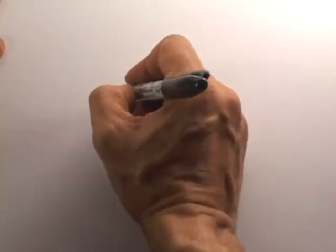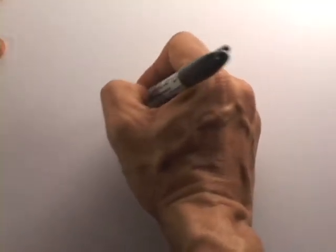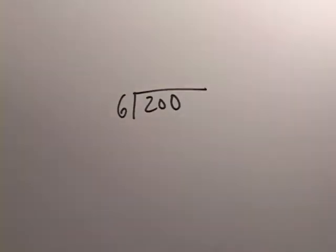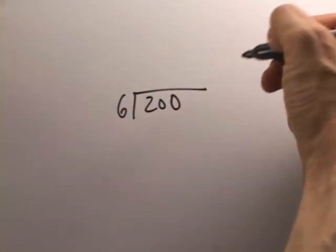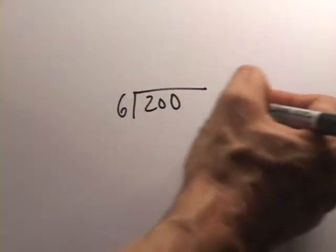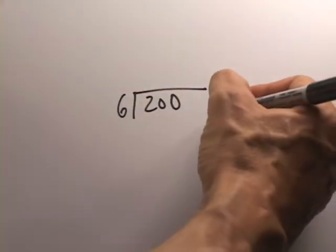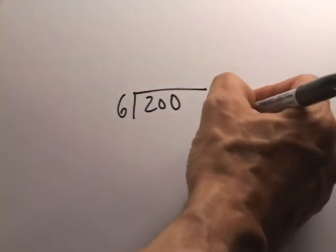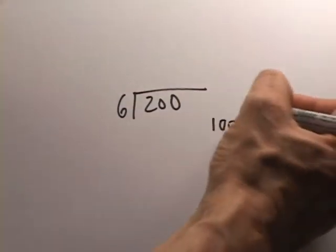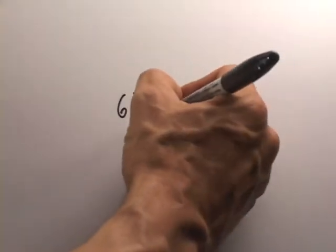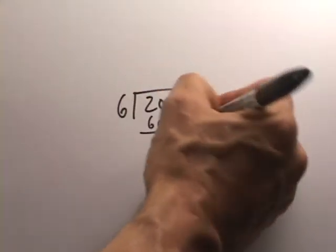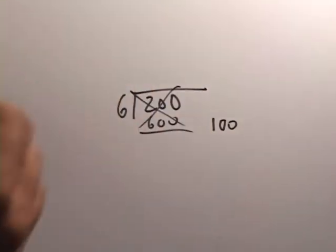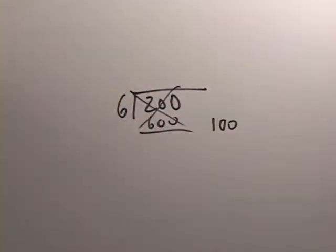In other words, what if they have something like 200 divided by 6? Your kid says, well, let's see, 6 goes into 200 100 times, so 6 times 100 is 600. Uh-oh, too big, doesn't work. So what do you do when your child overestimates like that?